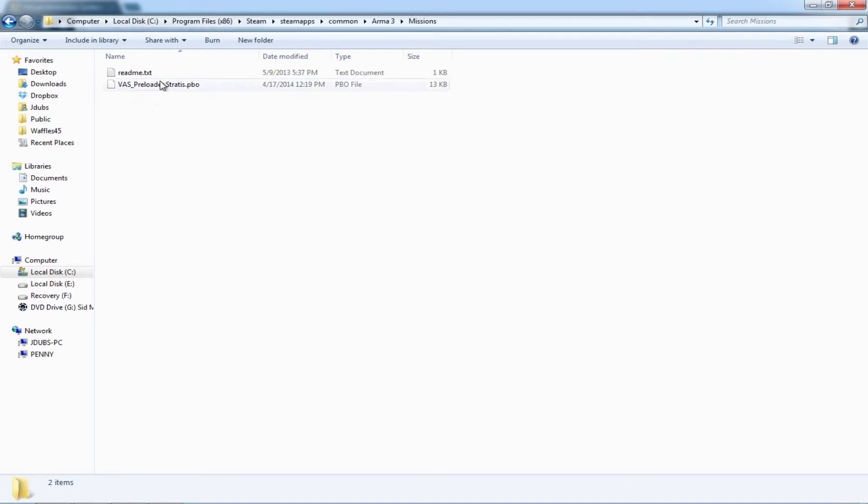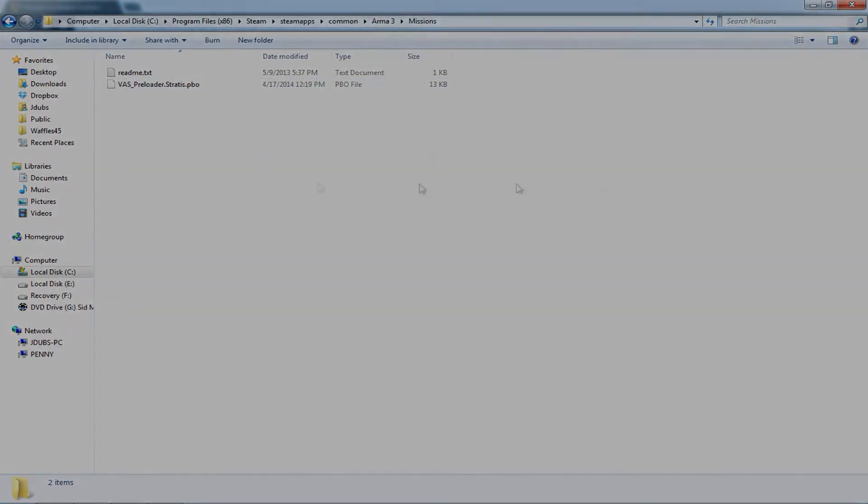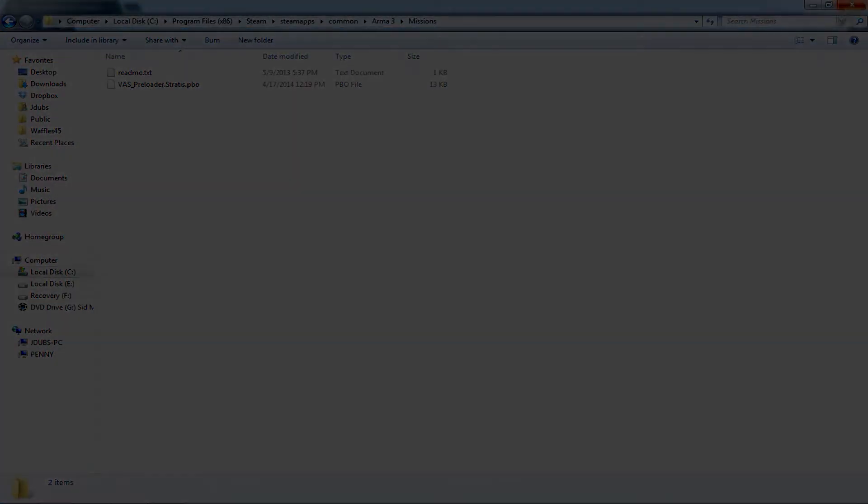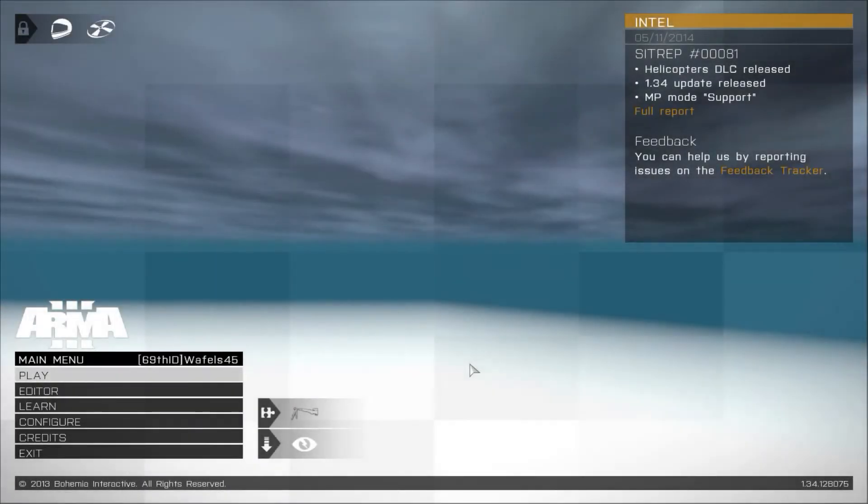Once you have done this, you should now be able to run the VAS preloader as a scenario mission on Arma 3. This is how you run the mission.